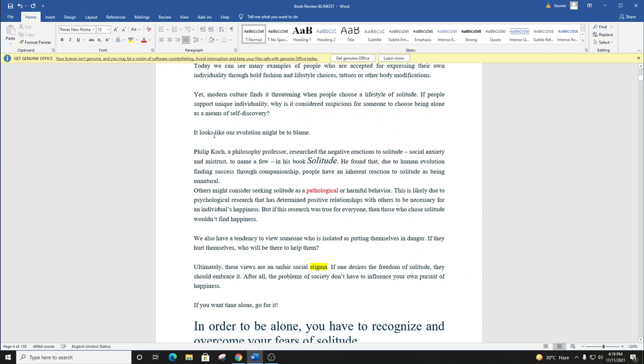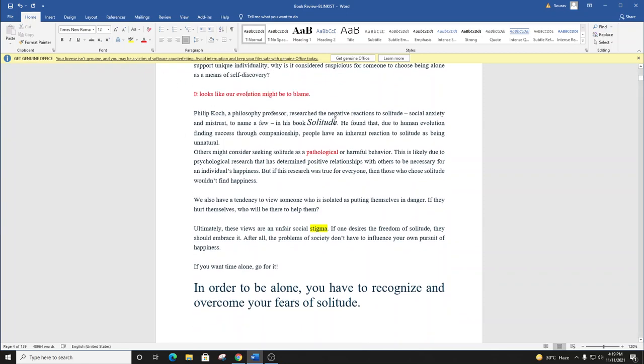It looks like our evolution might be to blame. Philip Koch, a philosophy professor, researched the negative reactions to solitude, social anxiety and mistrust, to name a few, in his book Solitude. He found that, due to human evolution finding success through companionship, people have an inherent reaction to solitude as being unnatural.